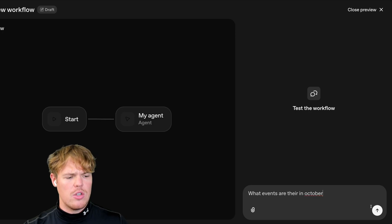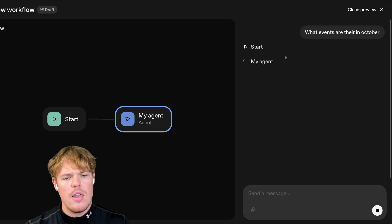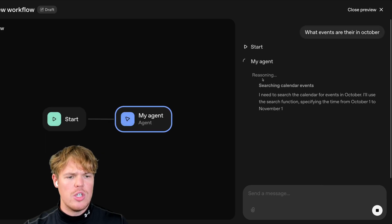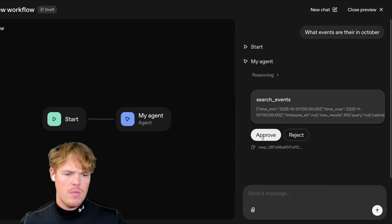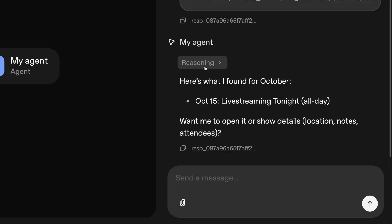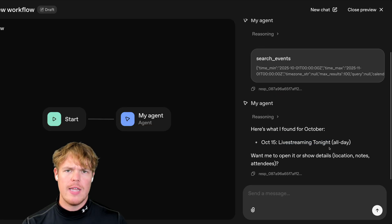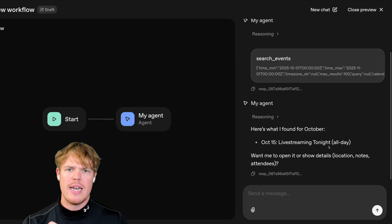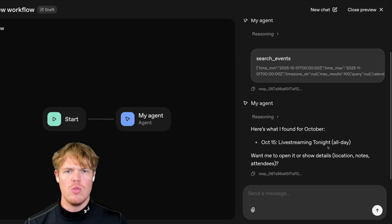What events are there in October? I'm going to hit enter here and we're going to go straight to our agents and then we should see what it does here. I'm going to hit approve and there we go. October 15th live streaming tonight. It shows up. This proves that the access token we worked was correct. It proves that we can actually grab data from that calendar using this method.